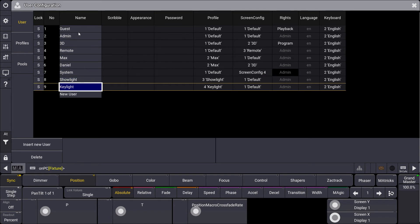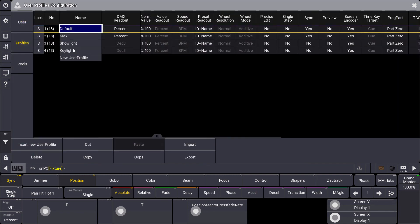All these different users can use different user profiles, which contain a lot of default and personal settings — first of all the views. All the views and windows we create on a console are stored in our user profile, so we can really personalize our workspace. We can import and export these user profiles, meaning when we come to a venue and work on an unfamiliar console, we simply import our user profile and the console looks exactly as we are used to working.